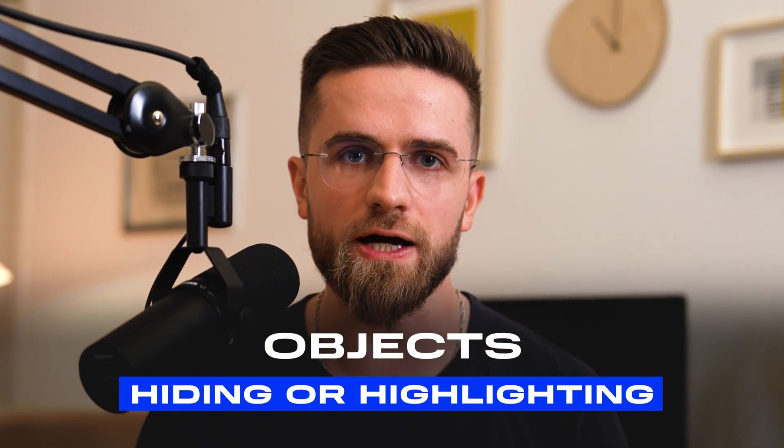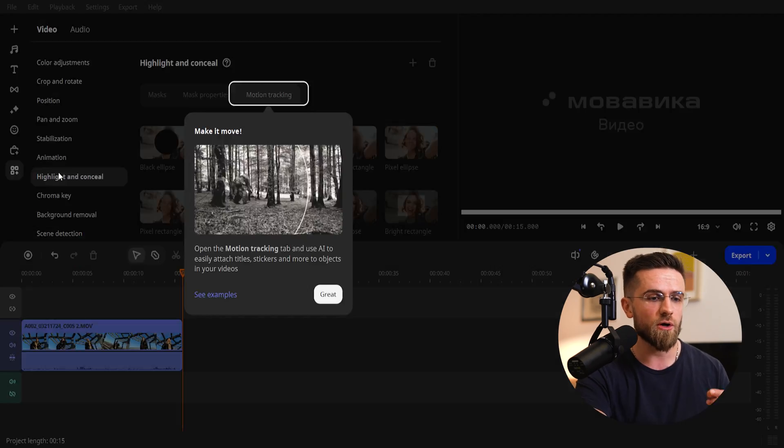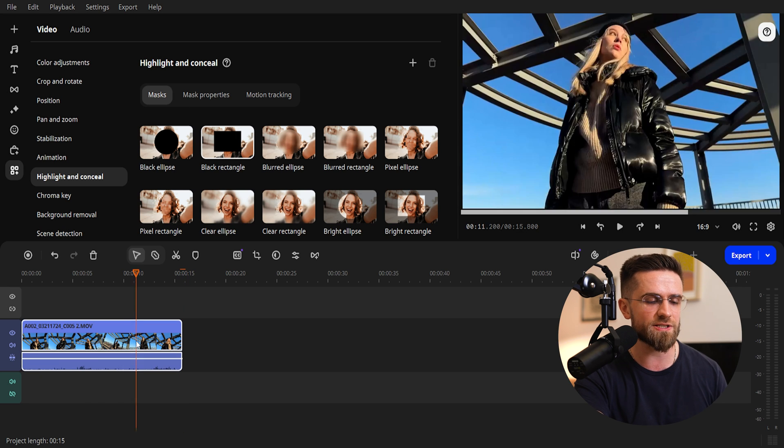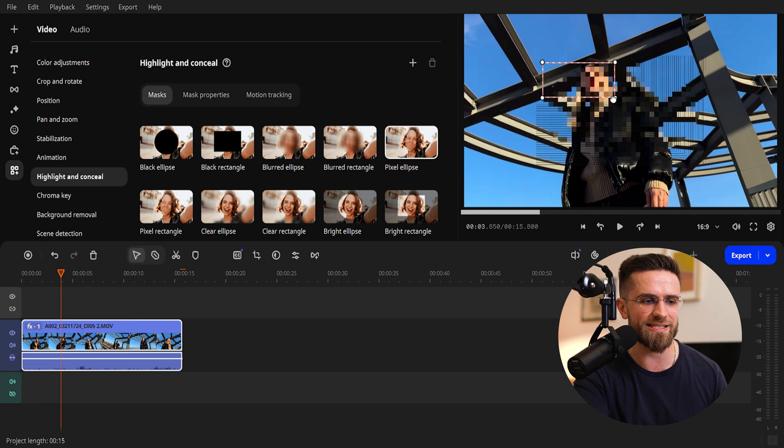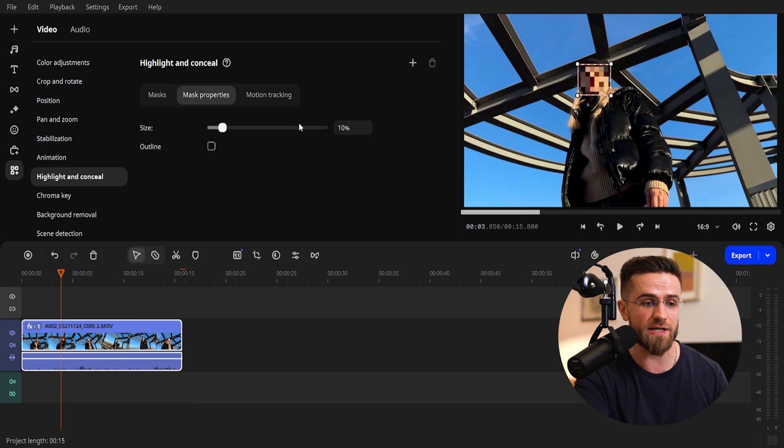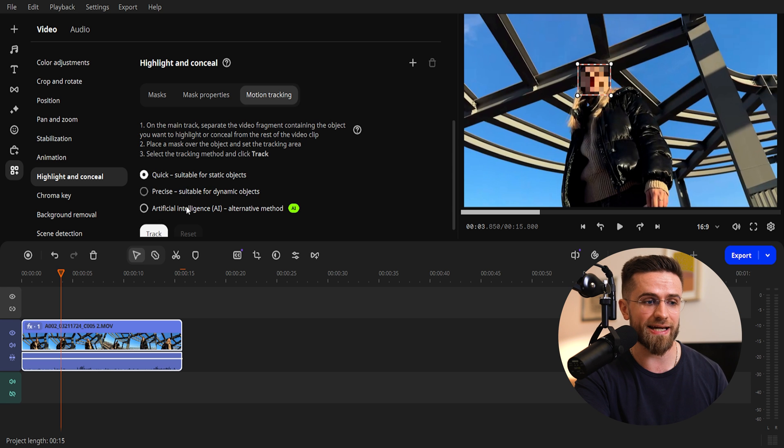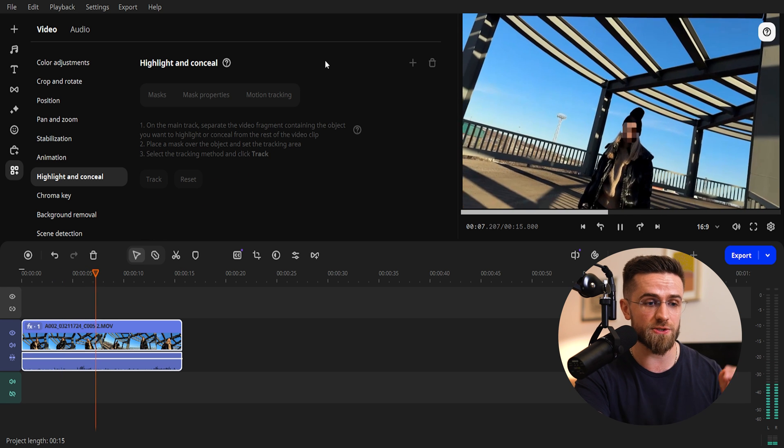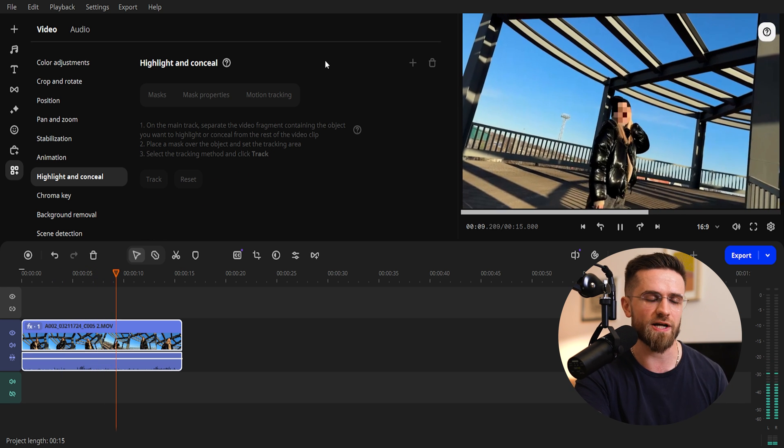Third method, hide or highlight an object. For example, do you need to blur out a face or license plate, or, on the contrary, spotlight an important detail? Go to More Tools, and find Highlight and Conceal. Choose one of the masks, and adjust its size and position in the preview. Enable motion tracking, and the mask will start moving together with your object.